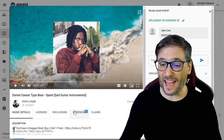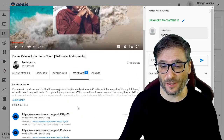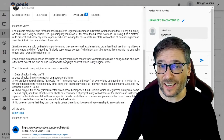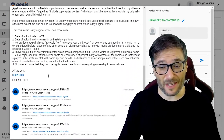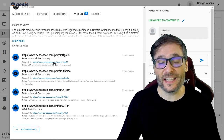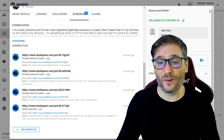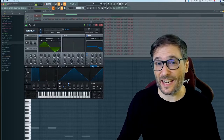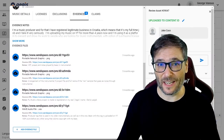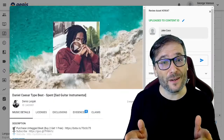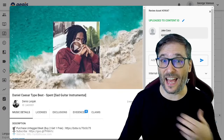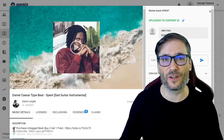Daniel submitted evidence of his original productions by providing context on how he makes his music, as well as links to the videos or screenshots of his editing environment to prove that this music is really his. If you have original music, like Daniel, we can also help protect and monetize your content.